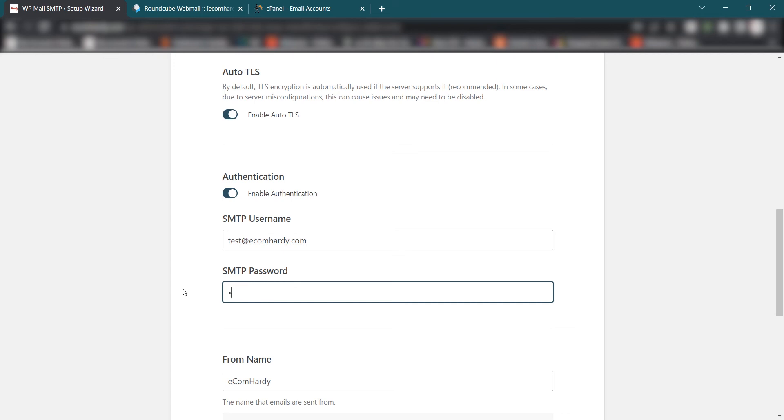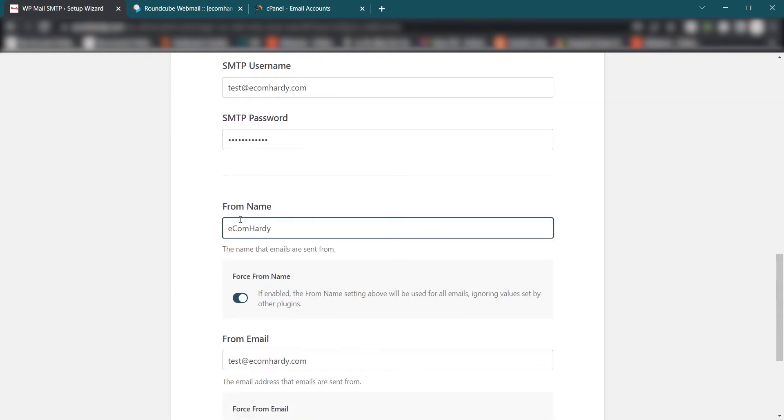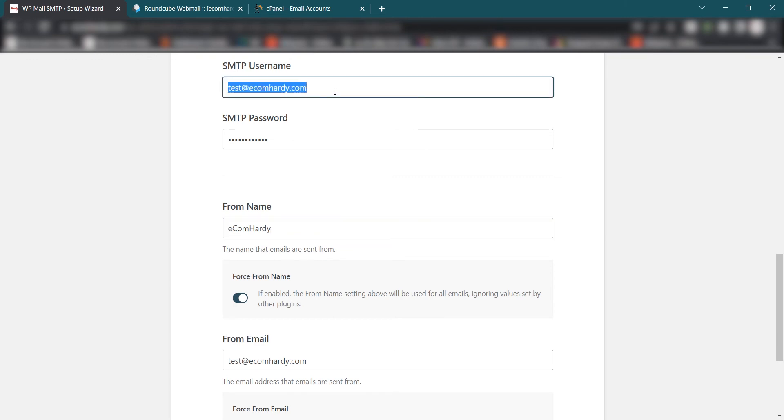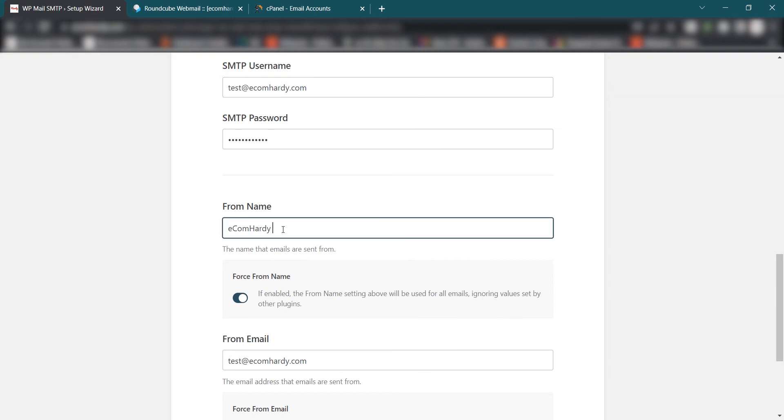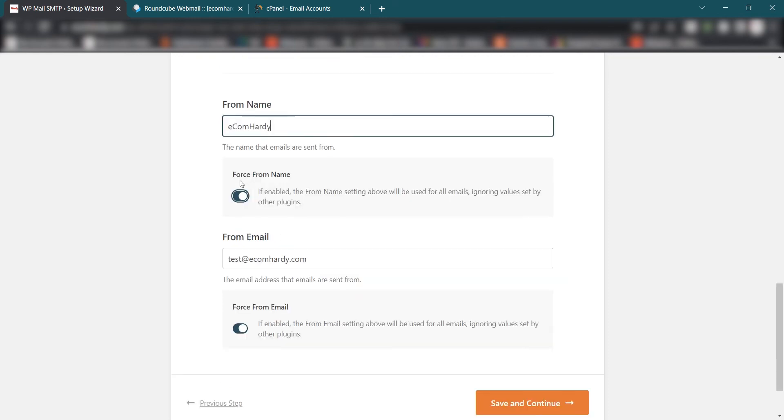Once you put that password, you can here give or assign the name. So what sort of name should pop up when the emails are sent to other email addresses from your domain? So when someone will receive the email from these services, it will pop up like the email is received from test@ecomhardy.com. In your case could be support@xyz.com. The name should show is in my case I want maybe I just leave it ecomhardy. I can select this option like Force From Name so other plugins will not be able to change this name. From Email I want test@ecomhardy.com and Save and Continue.